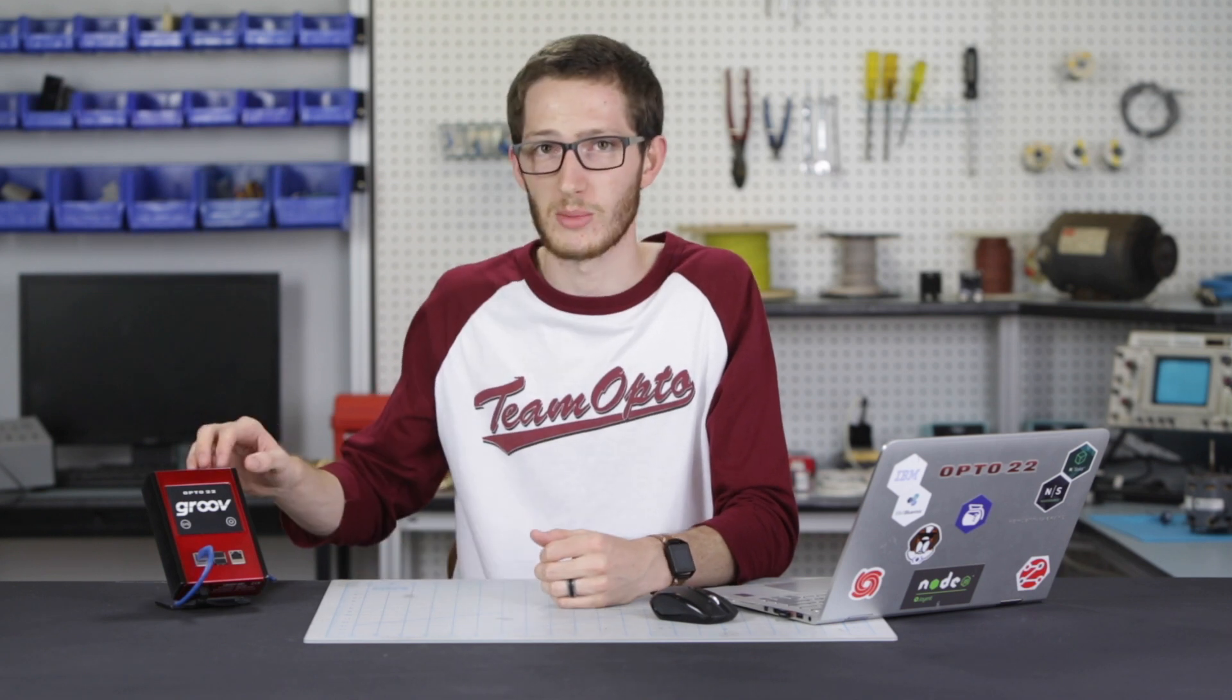So there you have it. The Node-RED admin page on the Groovebox is a very powerful and easy way to manage your Node-RED instance on this hardened appliance. Thank you for watching.